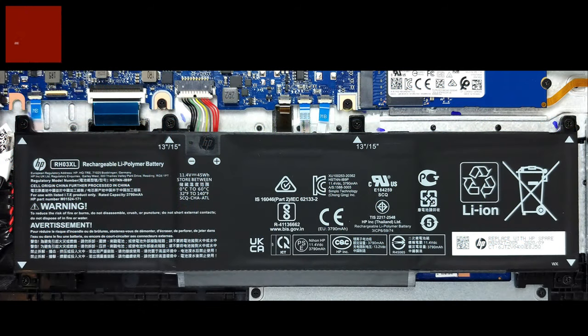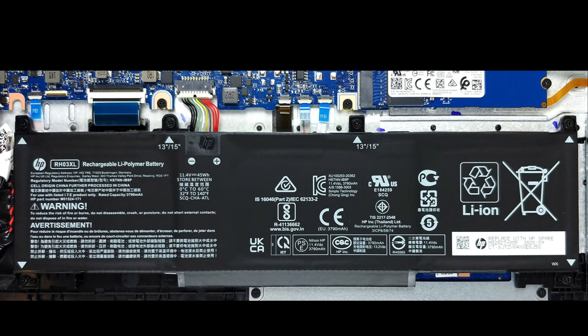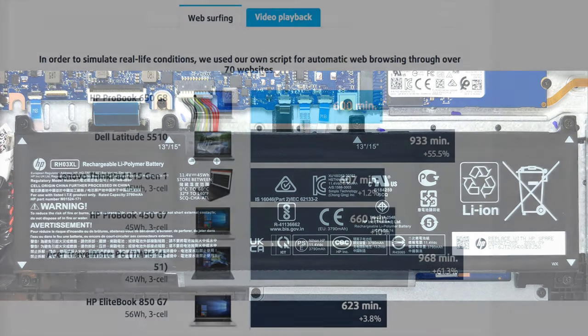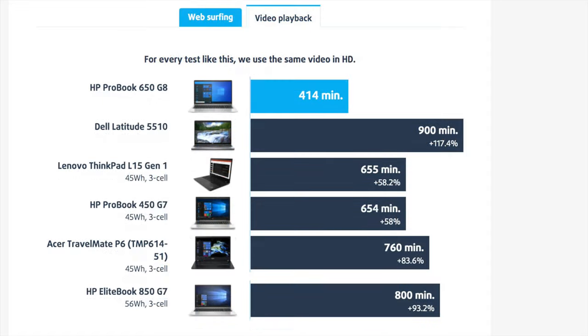Battery life is both good and bad. What we mean is that in our tests its 45 watt-hour unit managed to endure through 10 hours of web browsing, which is a great score. What left us scratching our heads, though, was the video playback portion of the test, where the device only lasted through 6 hours and 54 minutes.